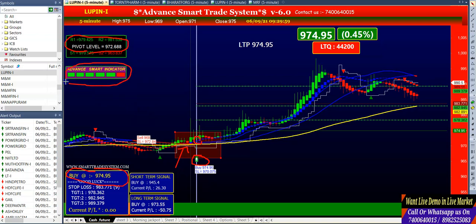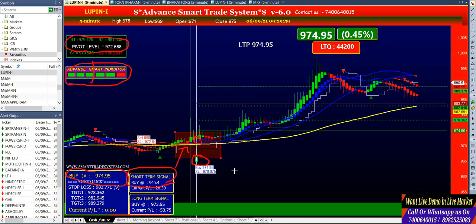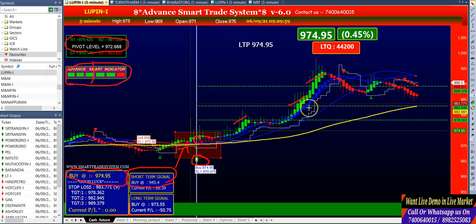The third condition is that your advanced smart indicator should be starting with a minimum of three green colors. The last condition is that you have to check your short-term signal box — it should show buy. If all four conditions match for a buy call, it will be a tradable call. You can see here all four conditions are matching in Loop In, and the software has given you the first, second, and third targets. If you confirm all four conditions, it will be a highly accurate call.